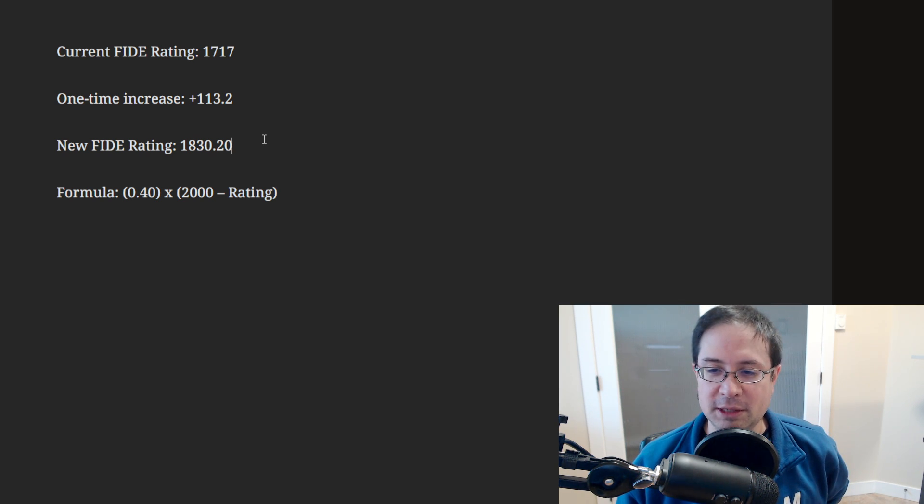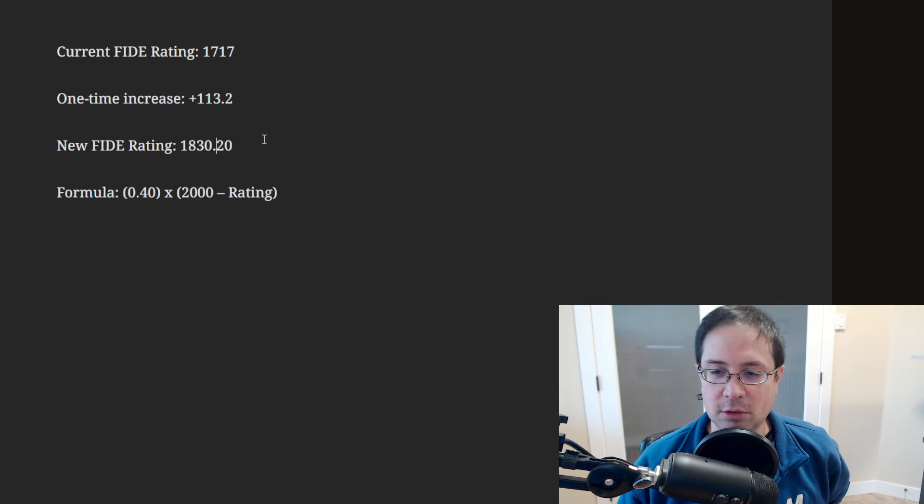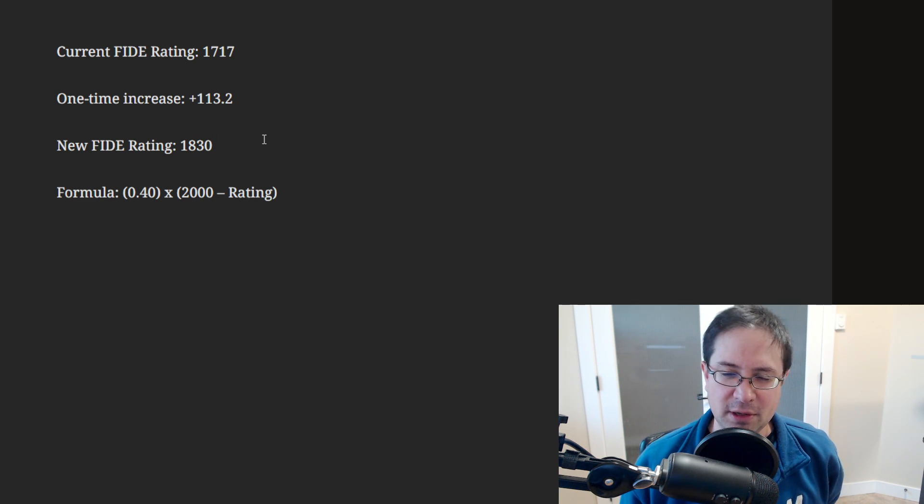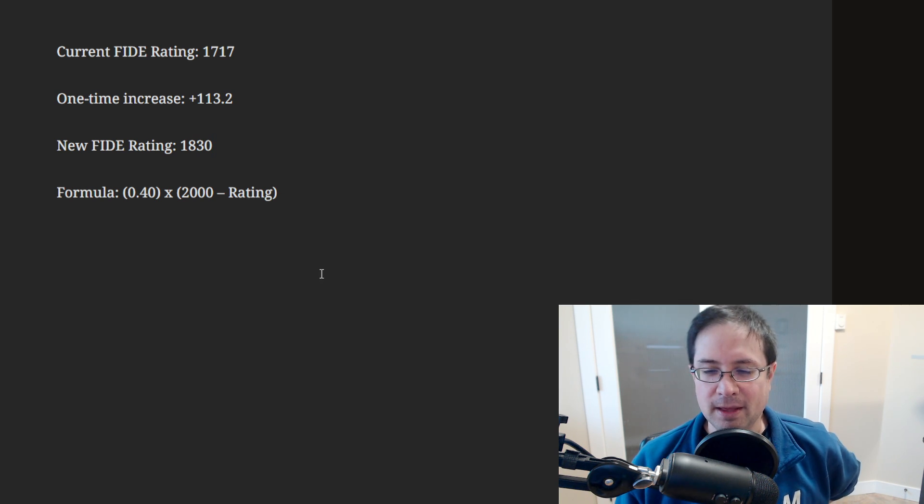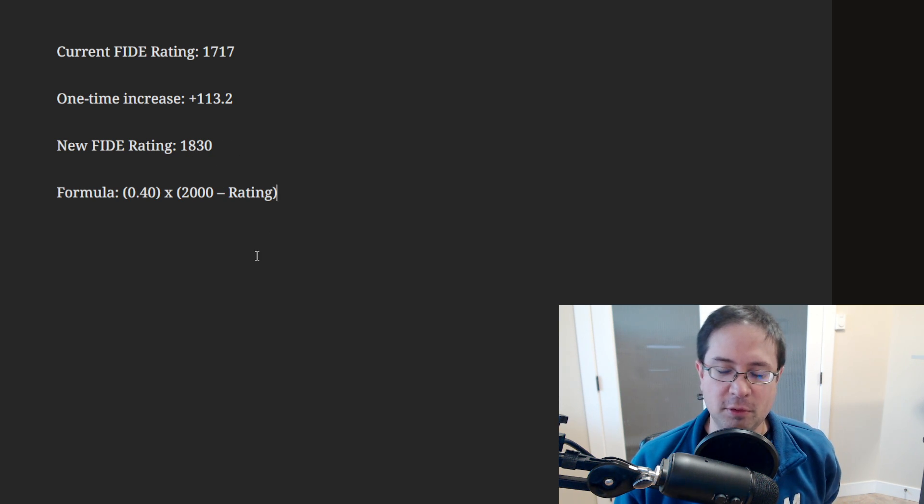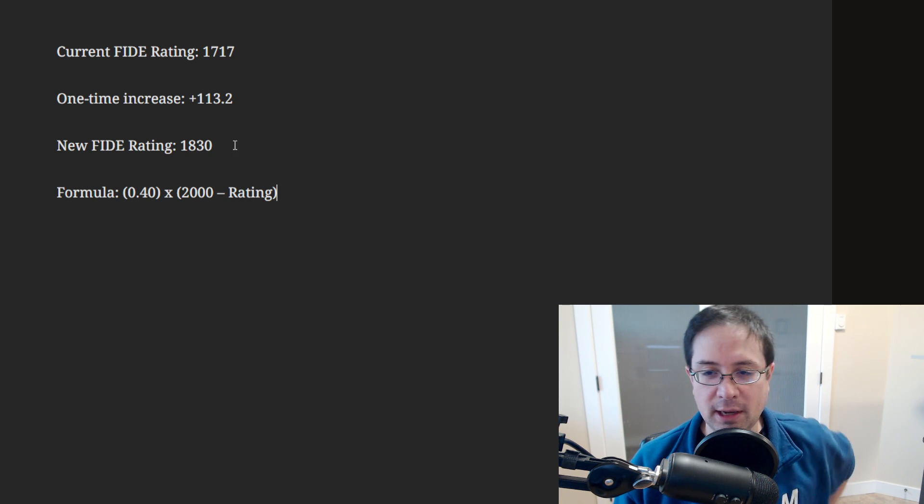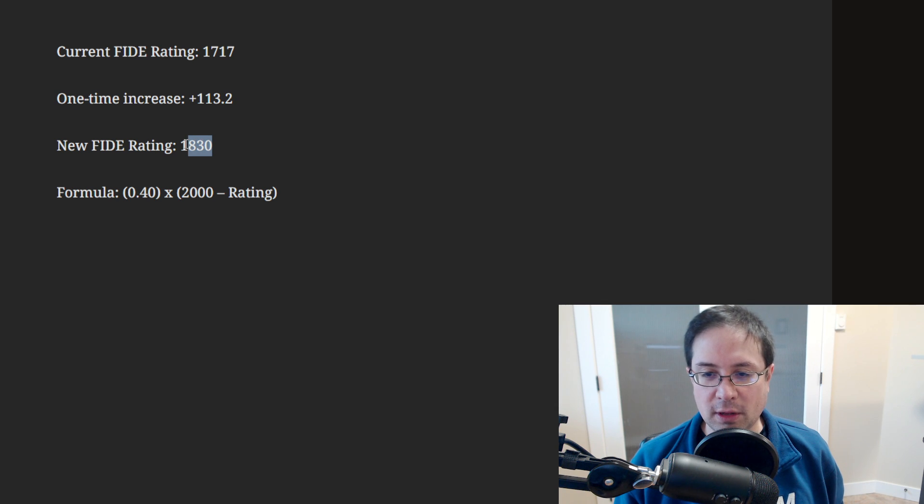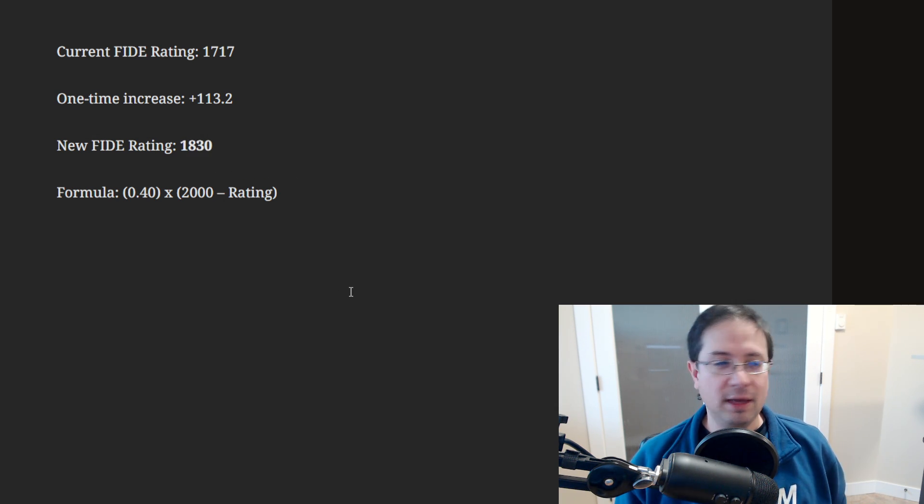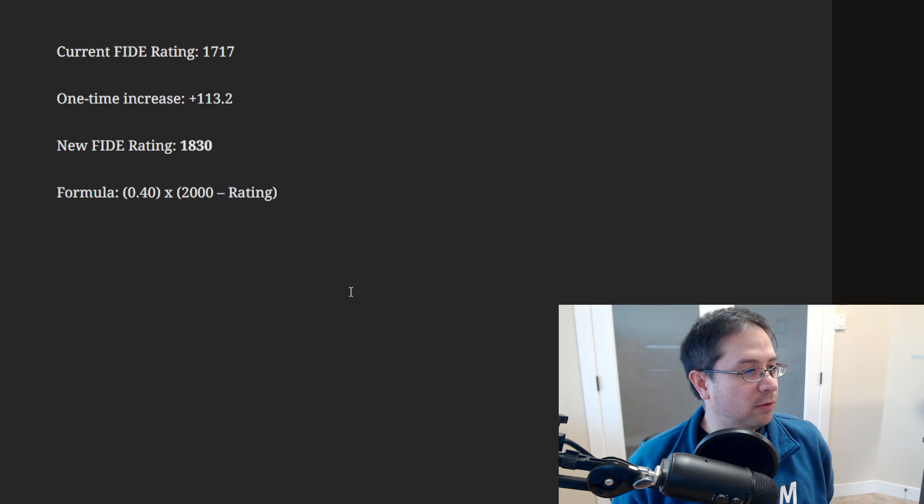By the way, I shouldn't go 0.2. I should round it down. I'm not sure what they're doing with the rounding, if they do normal rounding or what. But we'll say 1830 will be my new rating. Can I make this bold? I can. Yeah, so that'll be my new rating.